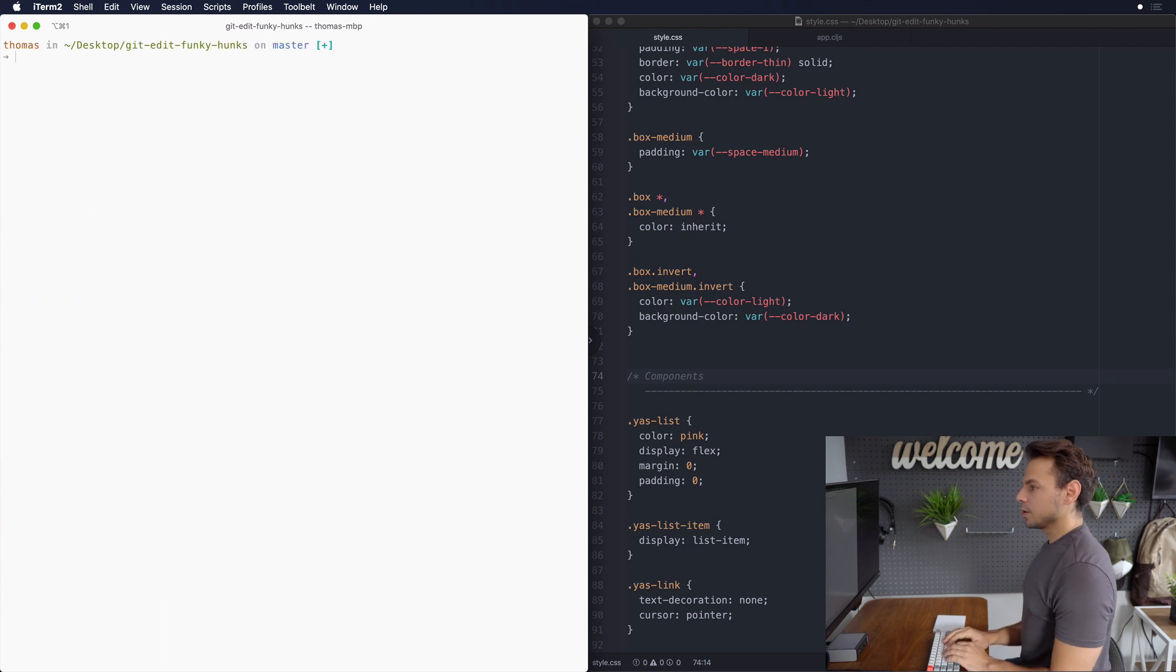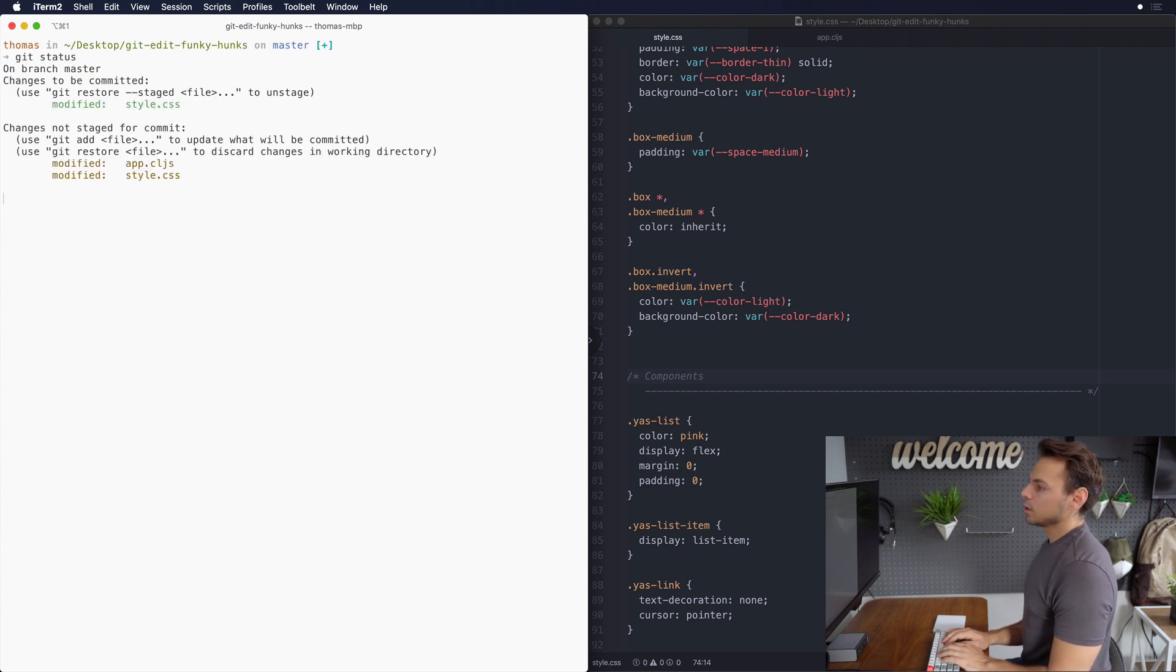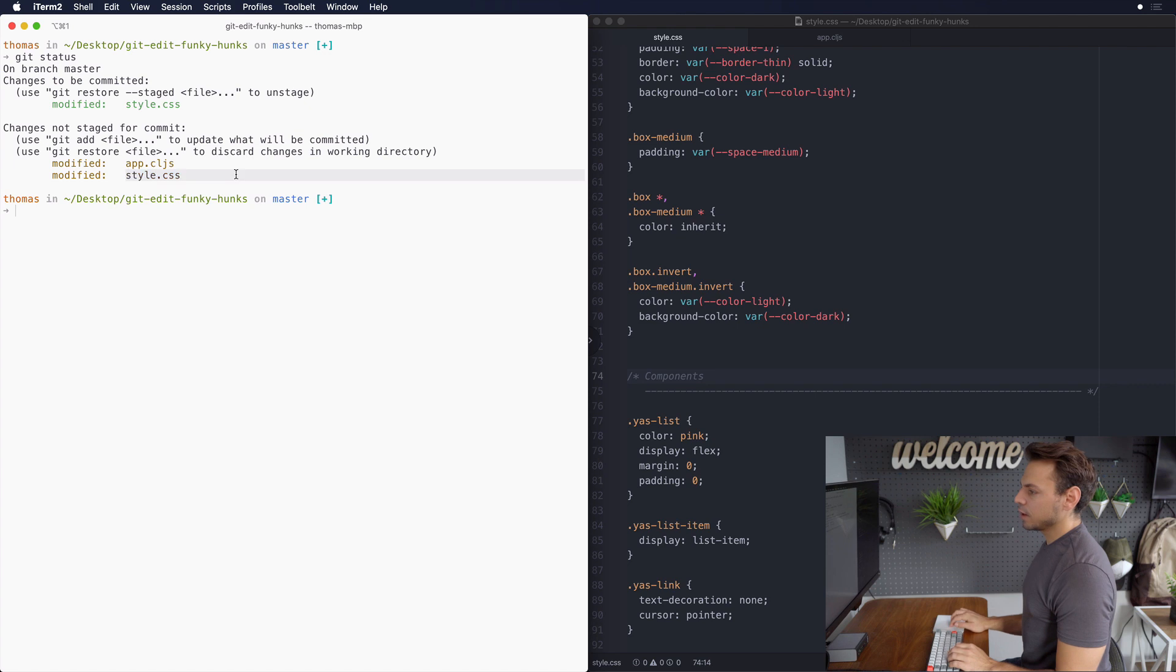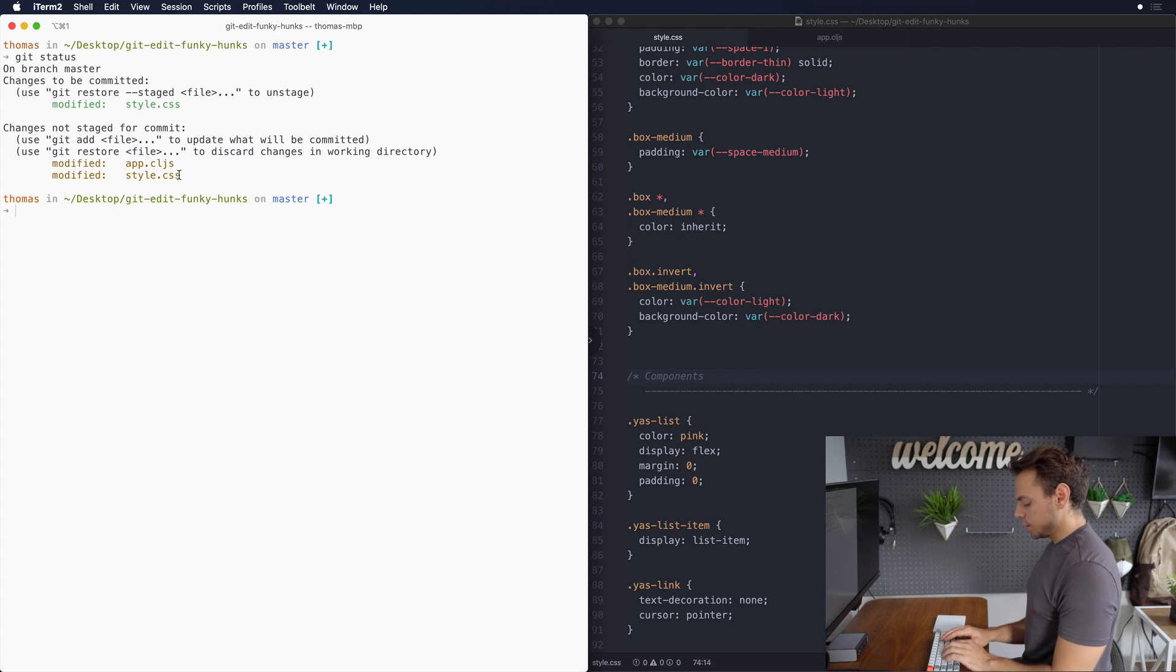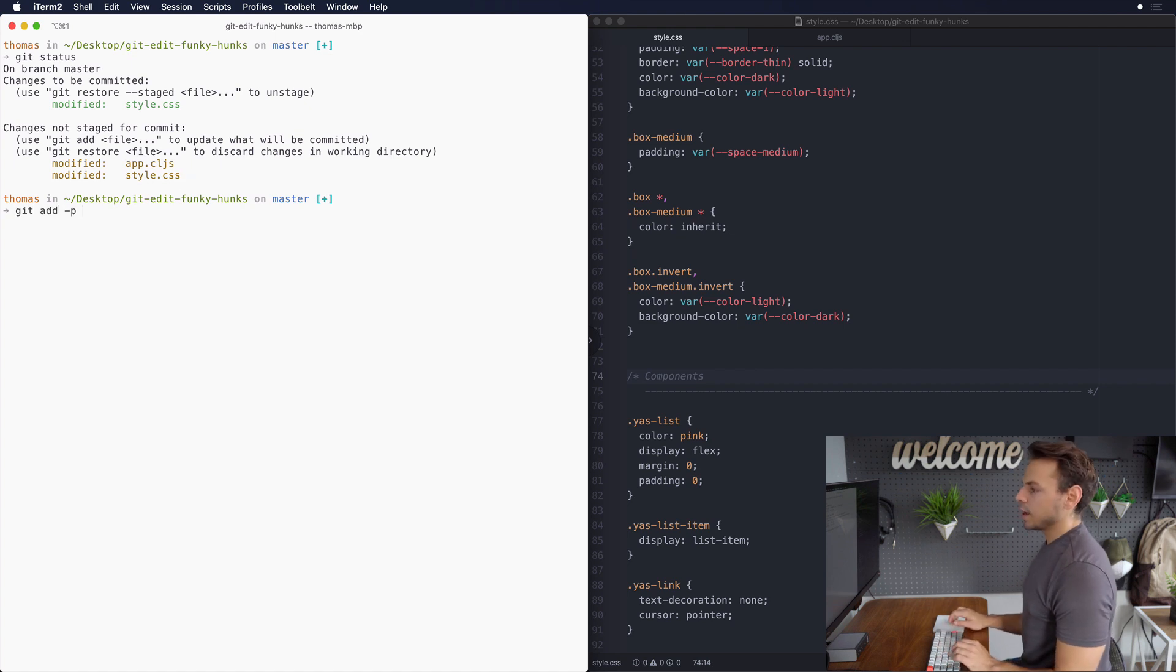Let's move on to the third scenario. So this time we don't have any more scenarios in our style.css because we've actually broken down everything exactly as we wanted. So let's do a git add -p for app.cljs.